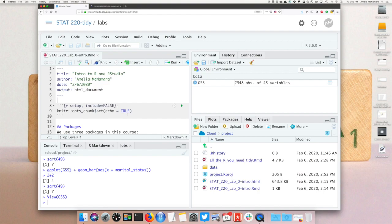Now we're going to go to the files pane and we're going to look for the file with the same file name as our R Markdown document, but with the file extension .html.